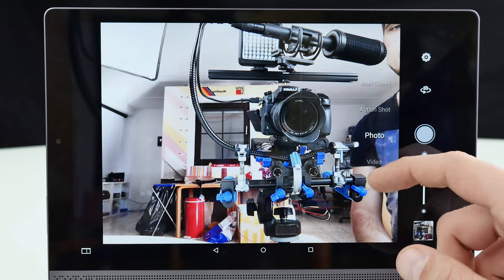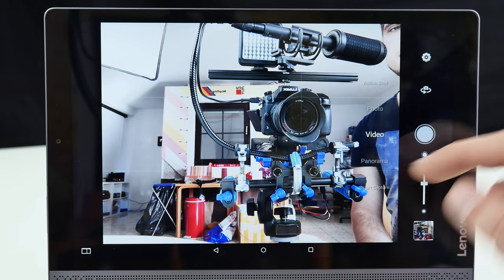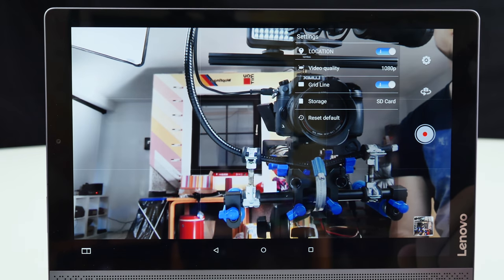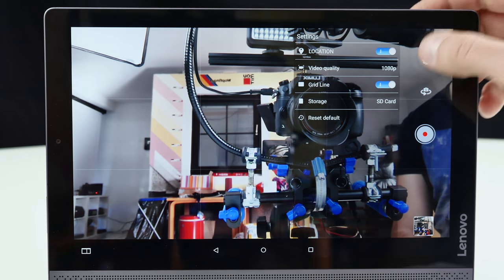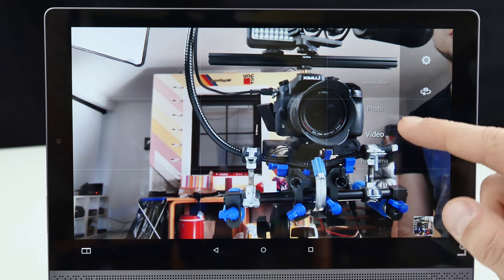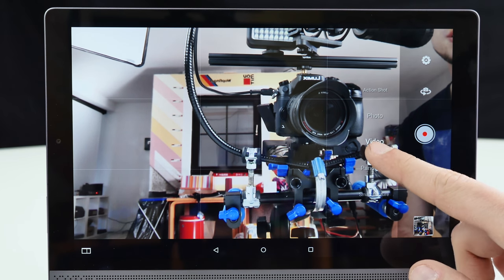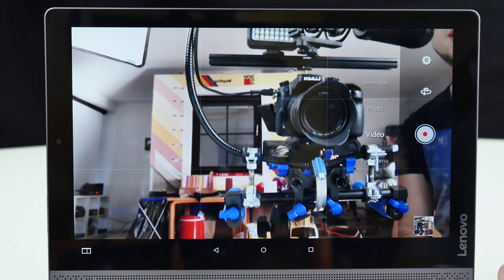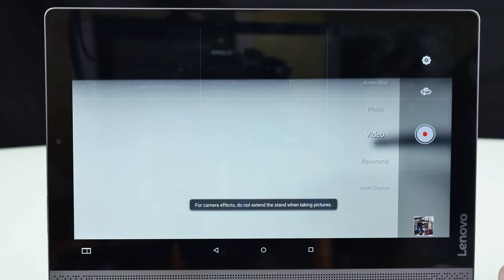Here we have for instance video mode. So the video mode of the front facing camera is full HD. Sample videos will just come in a second. And let's switch here to the rear camera.